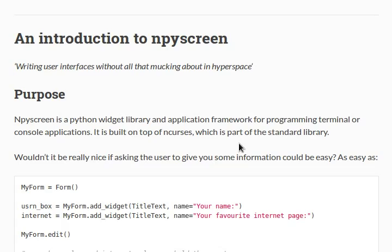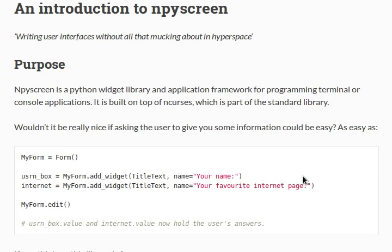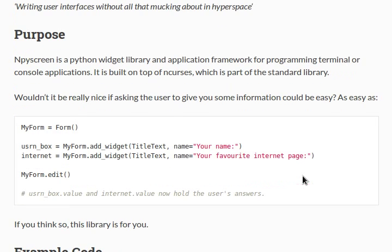It's built on top of nCurses, which is part of the standard library, and I'm pretty sure this is only specific to Linux or Unix systems because it uses Curses, like the Python Curses library.